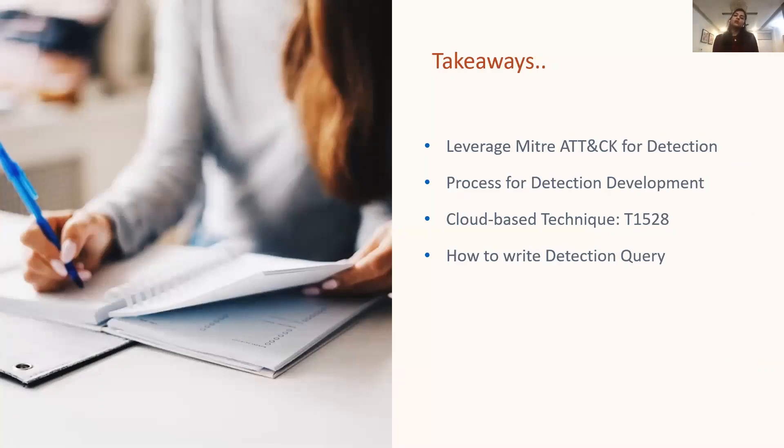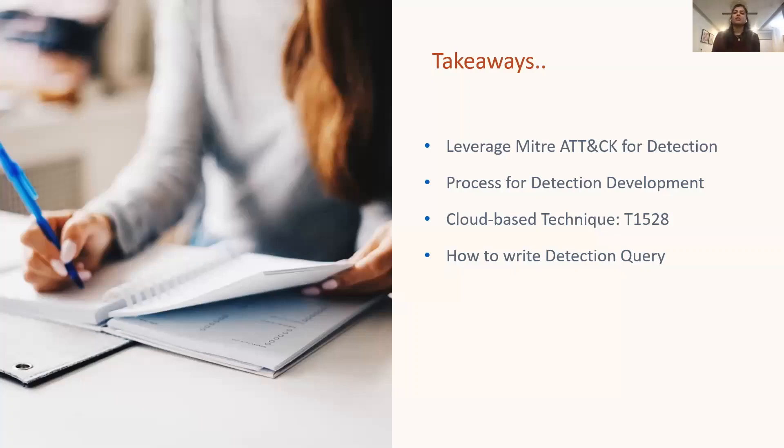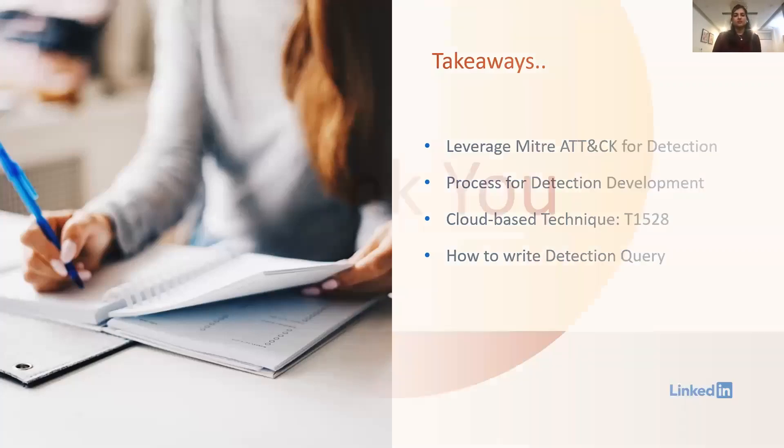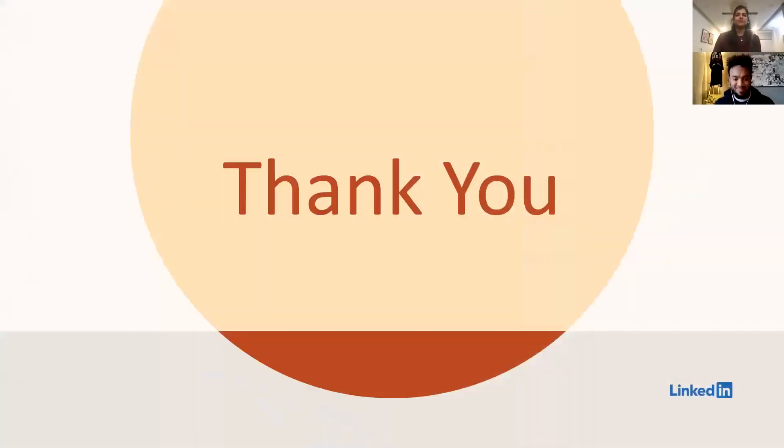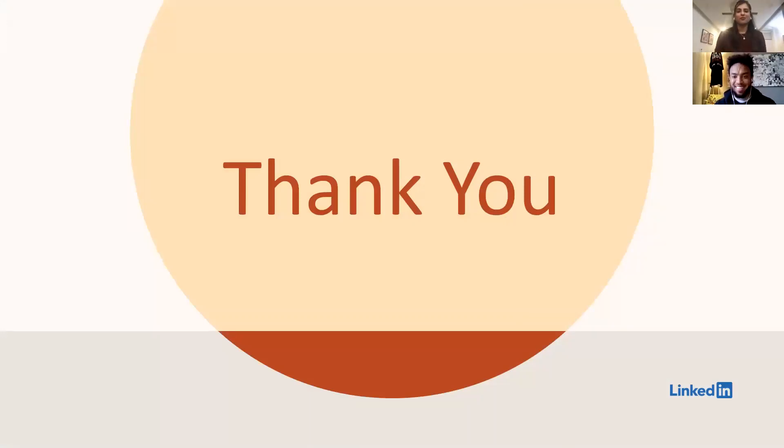So we learned today how to leverage MITRE ATT&CK for building detections in cloud, what are the high-level steps for developing a detection. We also learned about the cloud-based technique Steal Application Access Token and how to write the detection query. And that brings me to the end of this presentation. Thank you so much. Thank you to all the Pathspin and to the MITRE ATT&CK team, which did a wonderful job. Thank you.